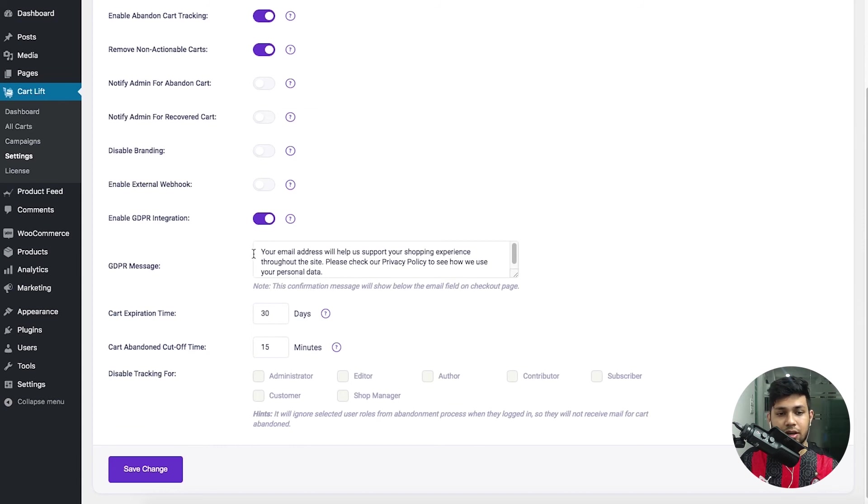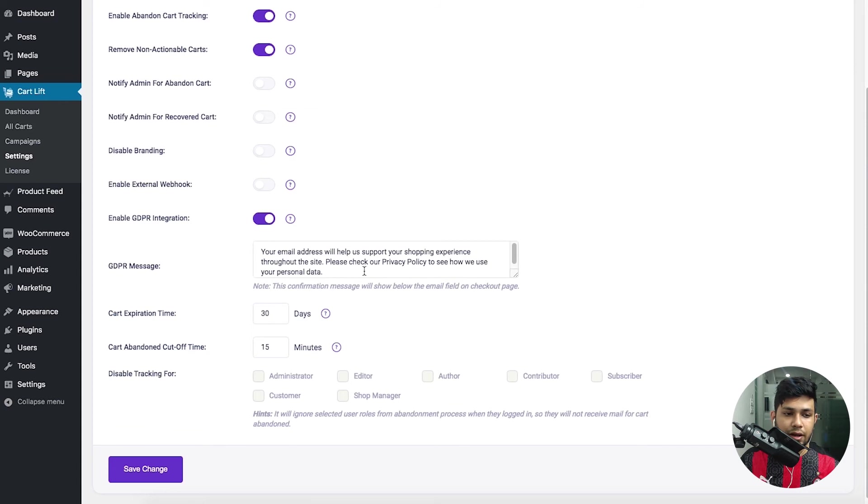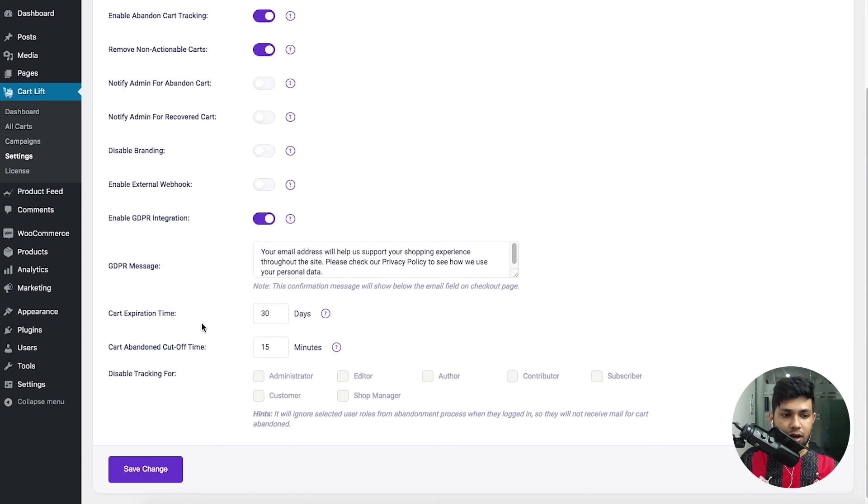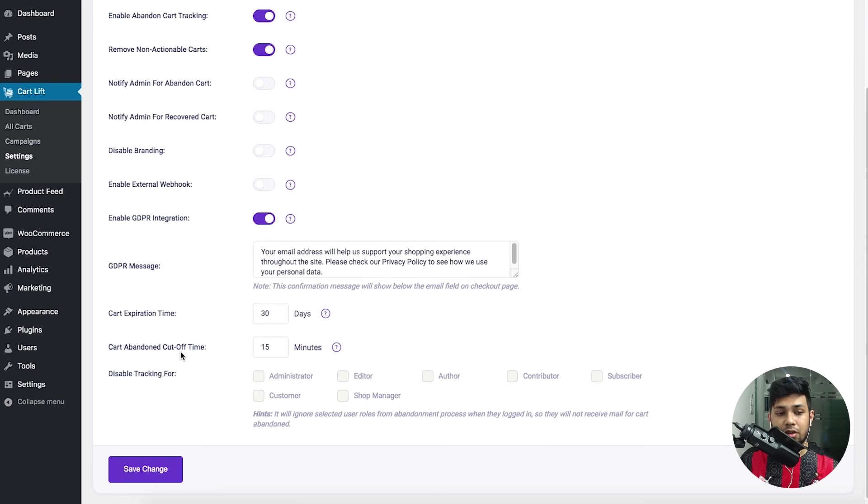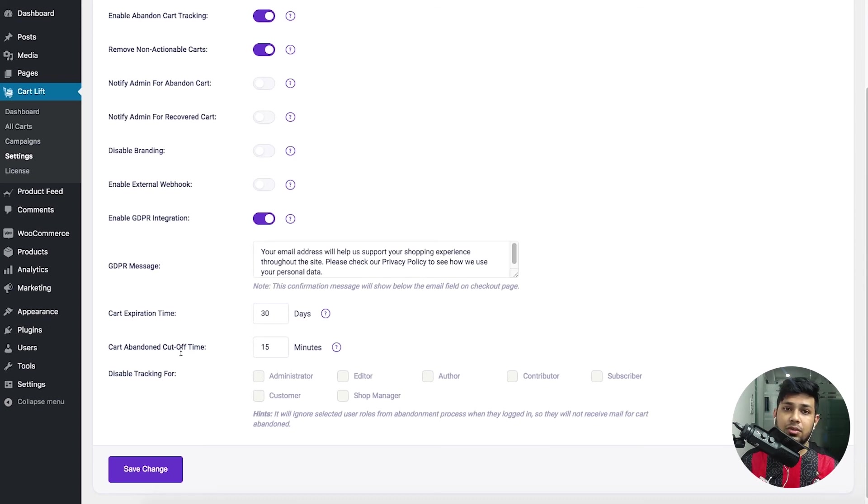You can decide what is the cart abandoned cut-off time, which means when will the emails be sent out since a customer abandons the cart. Then there is this pop-up editor where you can show a pop-up to your customers when they are trying to abandon the cart.